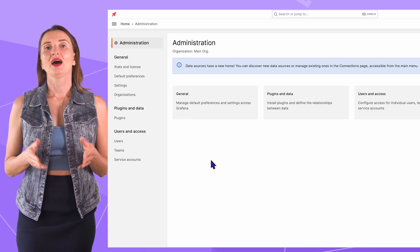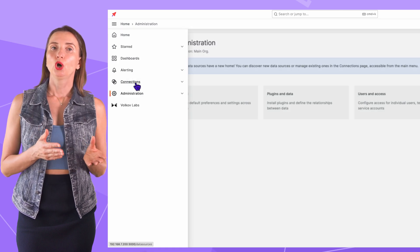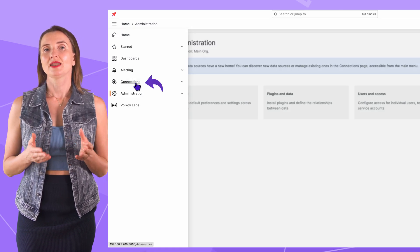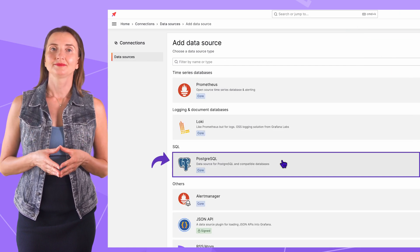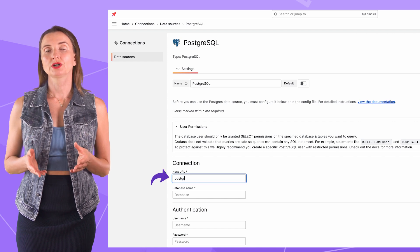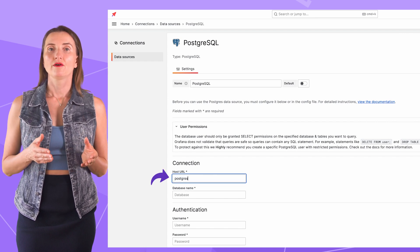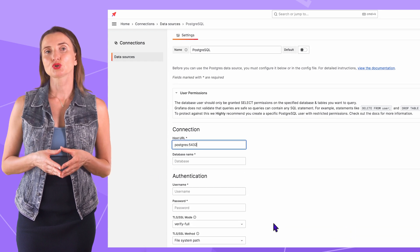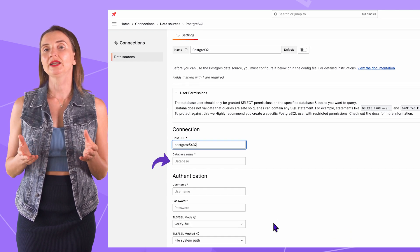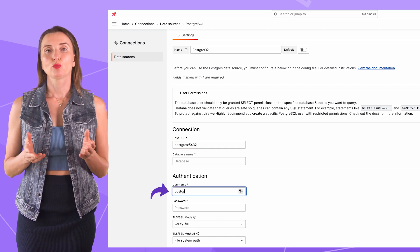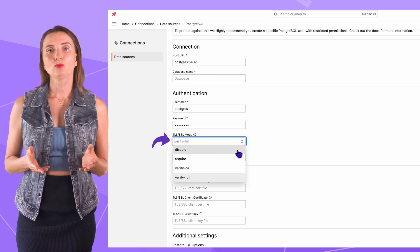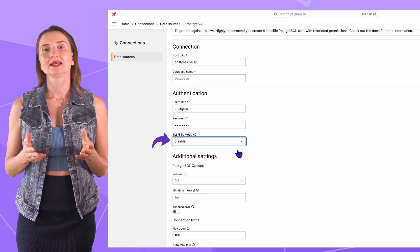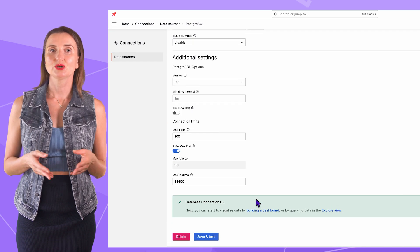In Grafana, I begin with configuring my PostgreSQL data source. Go to Connections, then add new data source, select PostgreSQL. Name PostgreSQL host url PostgreSQL port 5432. I use the default database, so the database name parameter can remain unpopulated. Username PostgreSQL, then specify the password. TLS SSL mode is set to Disable. Save and Test. The database connection is OK.